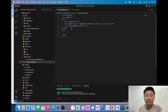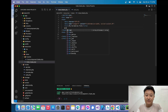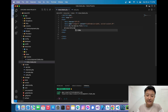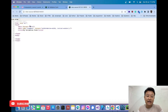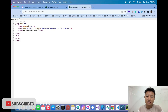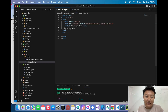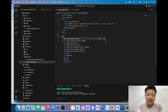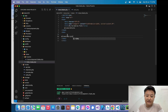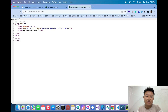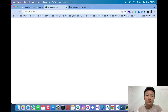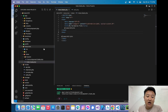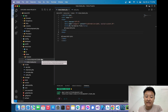Inside `index.blade.php` I'll import the Livewire styles and scripts. I'll add `@livewireStyles` before the closing head tag, and `@livewireScripts` before the closing body tag. After reloading, I can confirm the Livewire CSS and JS files have been successfully imported.